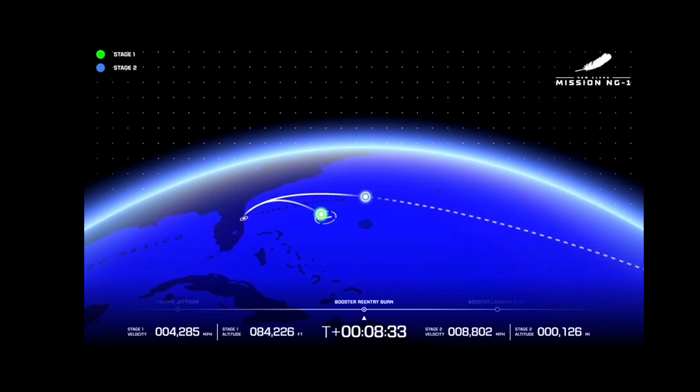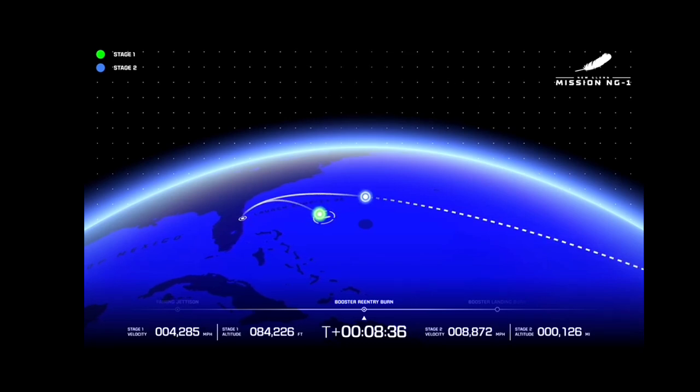GS2 tank pressures are staying within their acceptable limits. Body rate responses look good. Chamber pressures look good throughout the burn.